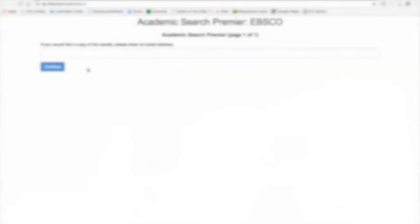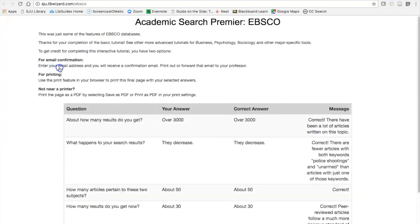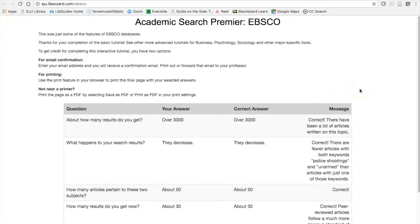To get credit for completing a LibWizard interactive tutorial, you can either enter your email address and have an email confirmation sent to you, or you can simply print out the results page at the end of the tutorial using your browser's print function.